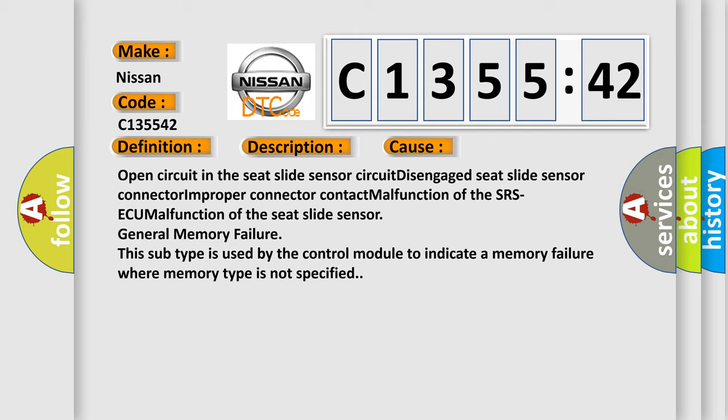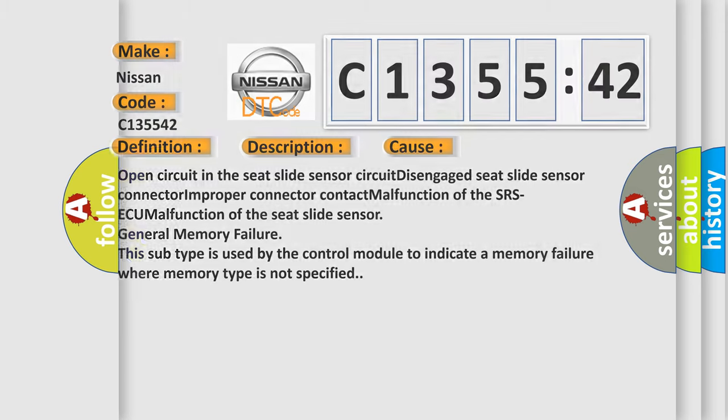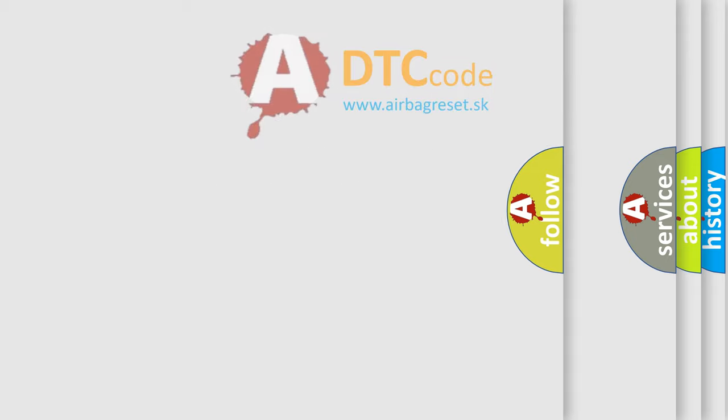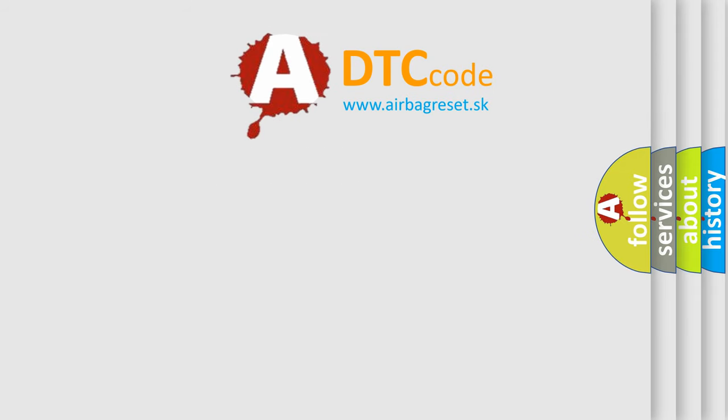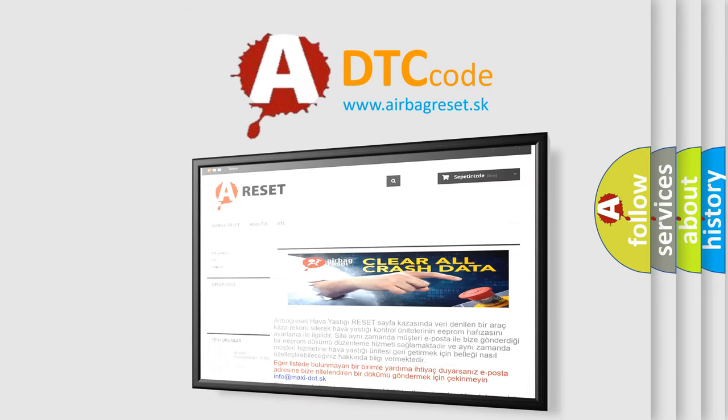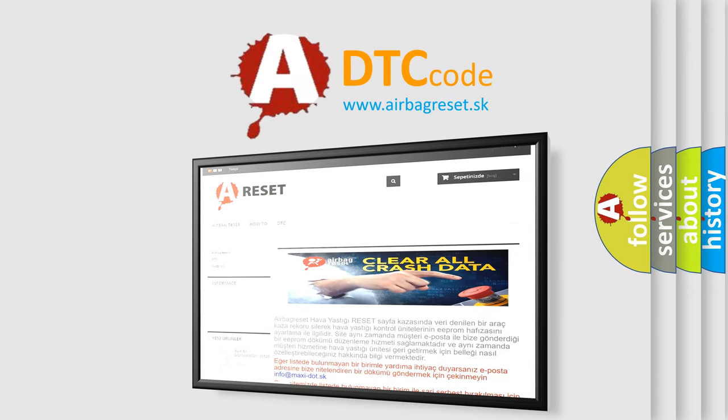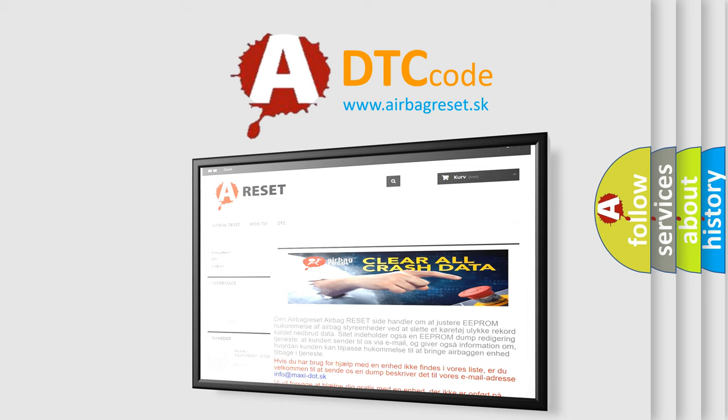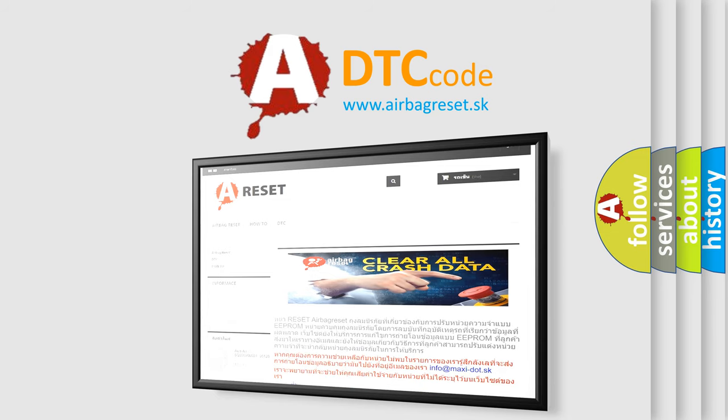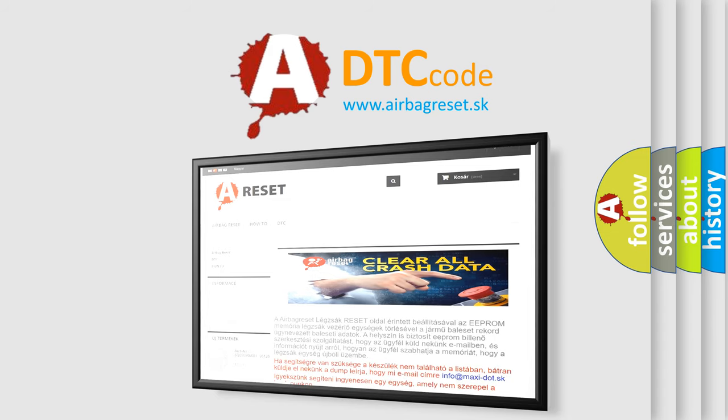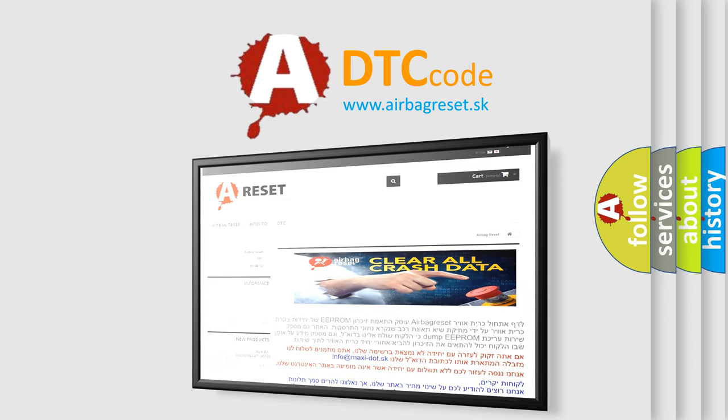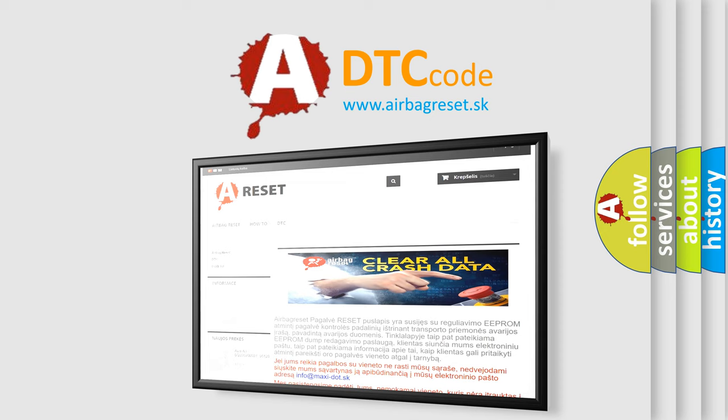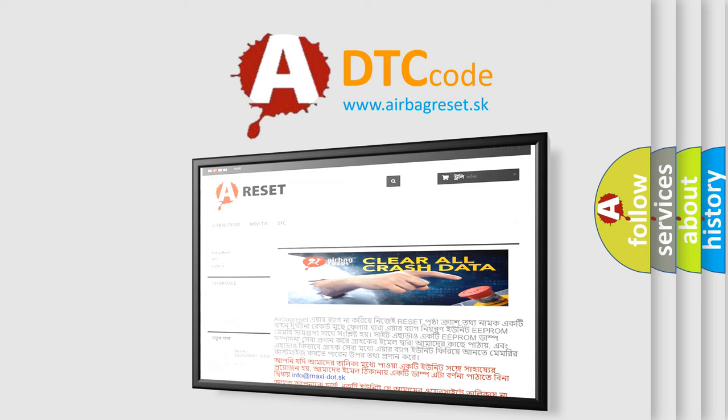General memory failure. This subtype is used by the control module to indicate a memory failure where memory type is not specified. The Airbag Reset website aims to provide information in 52 languages. Thank you for your attention and stay tuned for the next video.